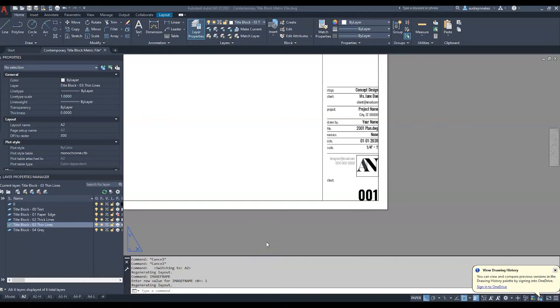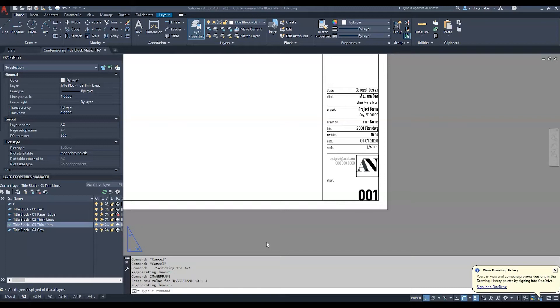This is gonna be a quick one today. So basically one of the annoying things when you add images or PNGs and JPEGs into AutoCAD is that sometimes they can have outlines and those outlines will print if you're not careful.